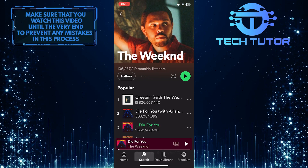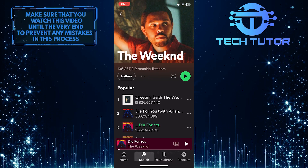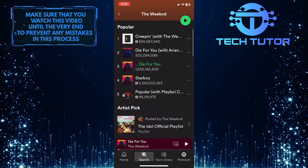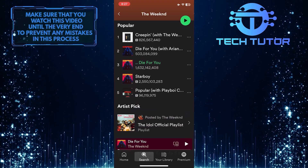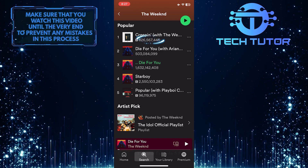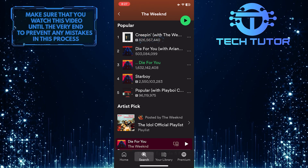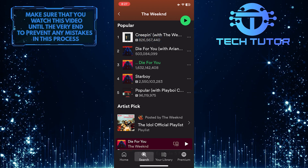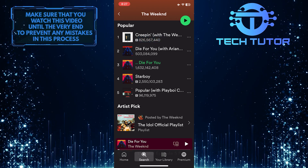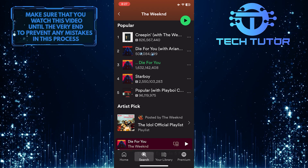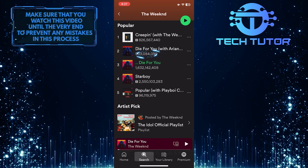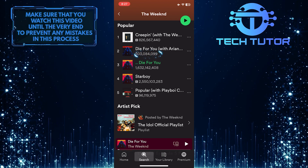The Weeknd is the most streamed artist on Spotify as of the time of this recording. You can also see his popular songs over here. According to this section, his most popular song has 826,567,440 streams on Spotify as of right now, and the second most popular song has 503,084,099 streams.